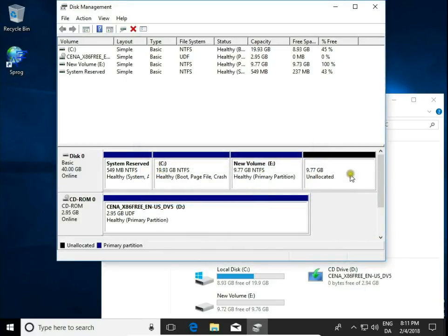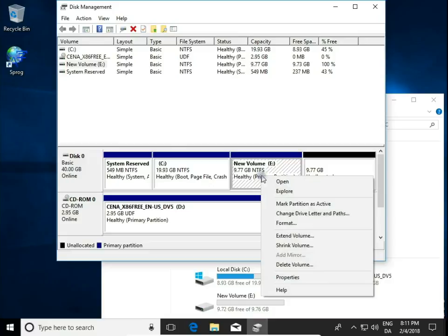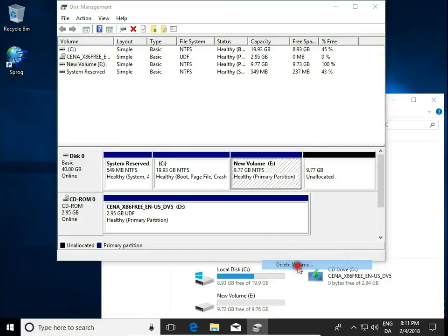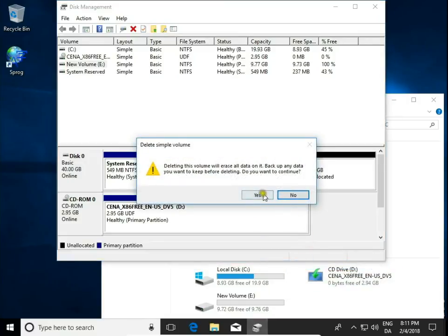So we have this part unallocated, then we can delete the primary partition on the E drive. The same — Delete Volume.